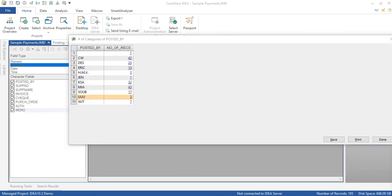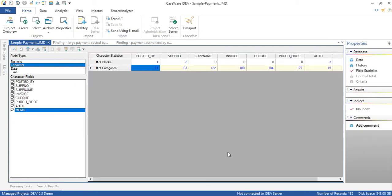Another thing to note is that by looking at the number of categories it's possible to see relationships between the fields. For instance let's say you know that this organization has 60 suppliers based on your experience with the business. So looking at this field statistic it's showing us that there is actually 63 unique supplier numbers in this database. Why the three extra supplier numbers?